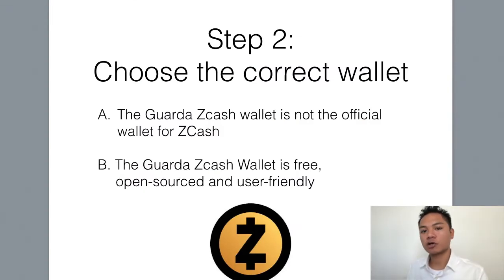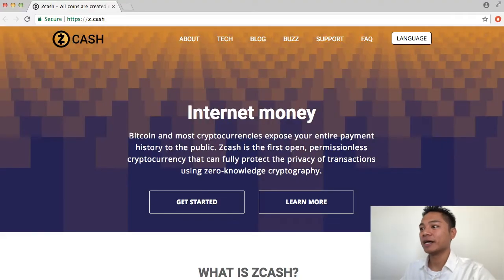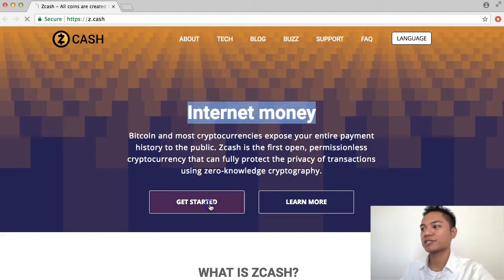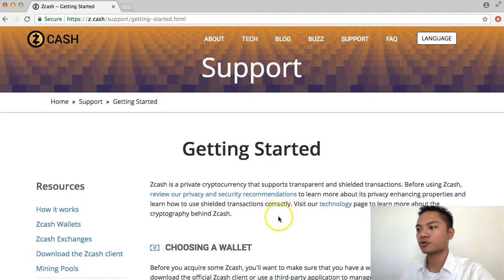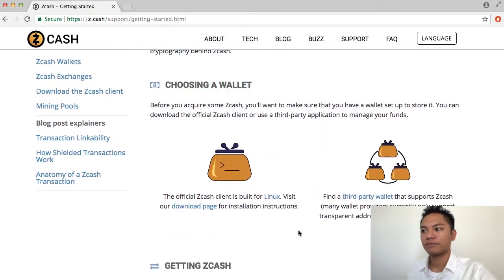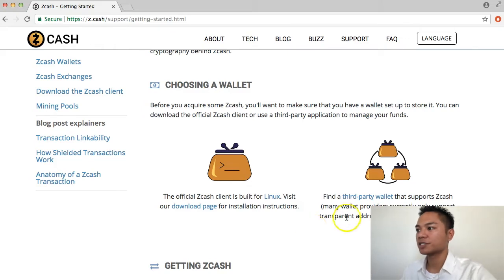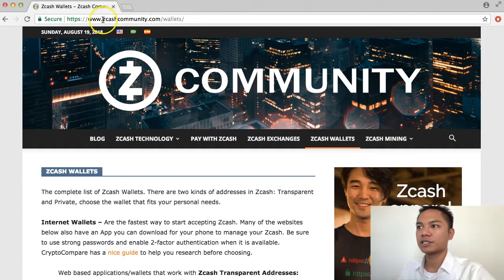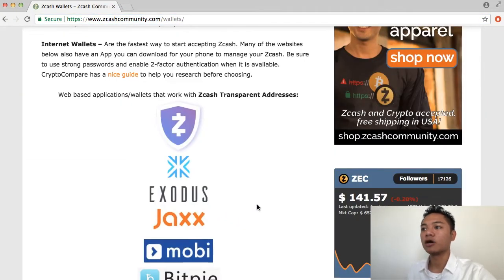The second step is to choose the correct wallet. The way you do that is by going back to Zcash here. We're going to click Get Started right here under Internet of Money. What happens is you scroll down a little bit to start choosing a wallet. The only official Zcash client is for Linux; however, there are third-party wallets that we're going to use. Let's click this blue link for third-party wallets. This link redirects us to zcashcommunity.com/wallets, which is the best place to find all the Zcash wallets.